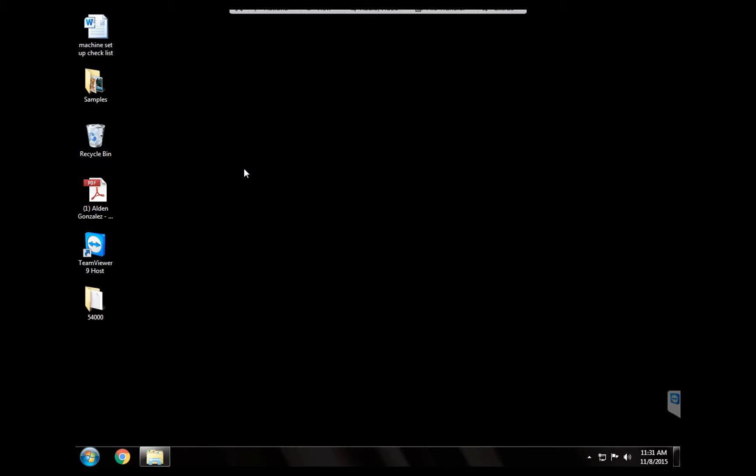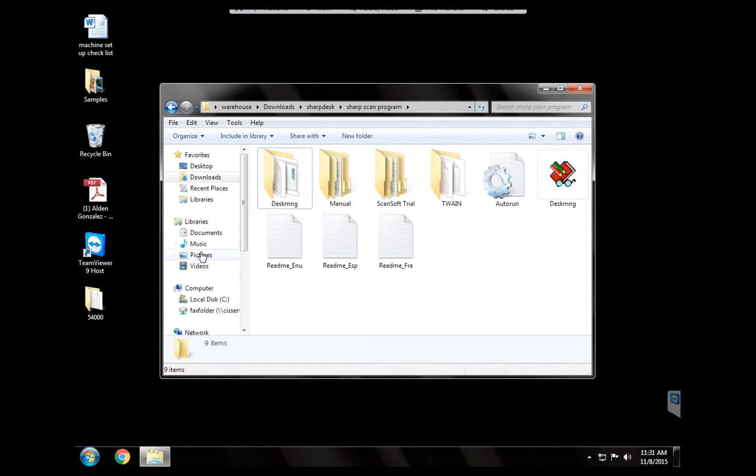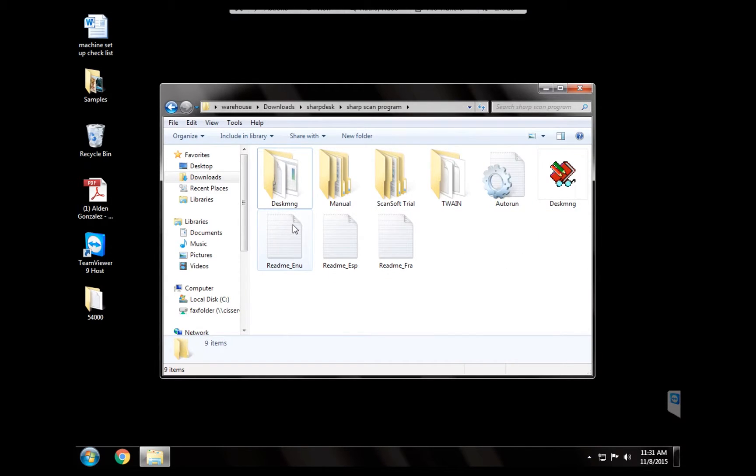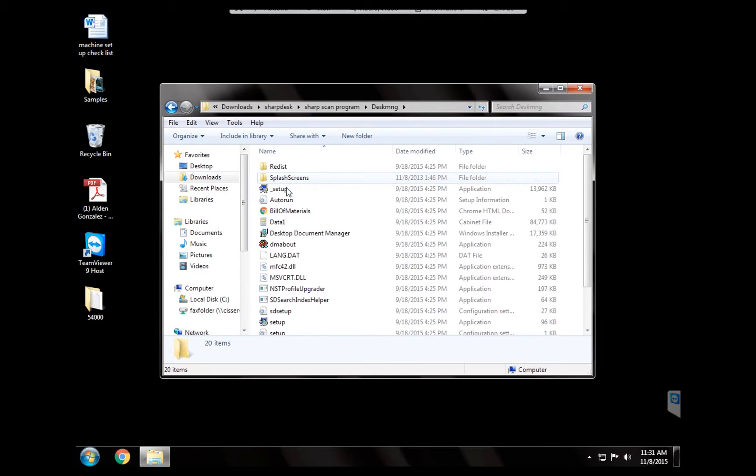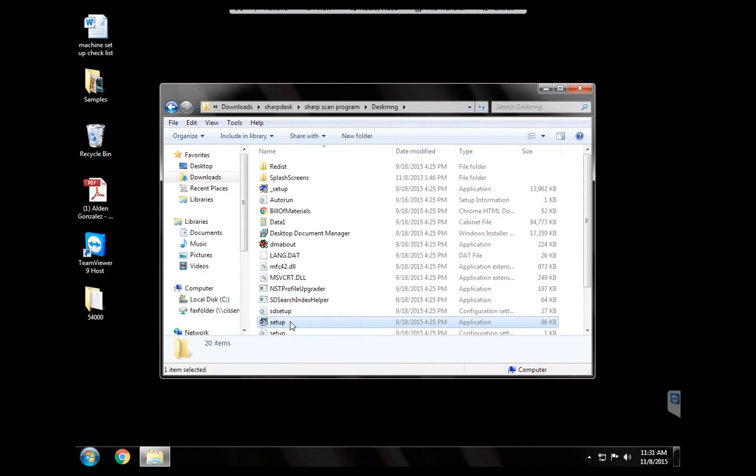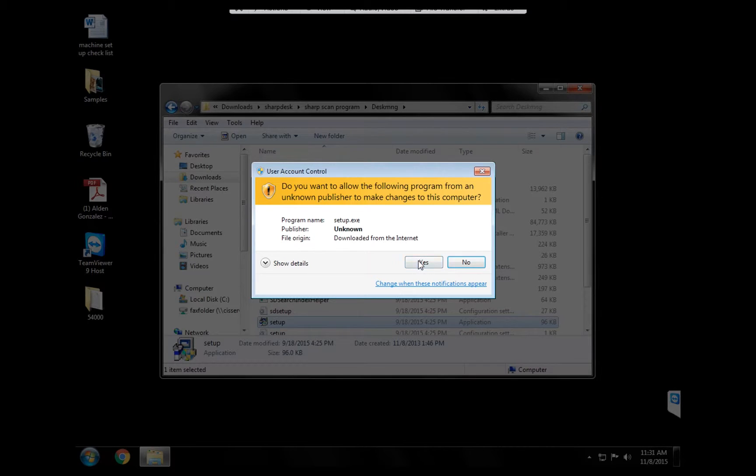So you're going to go to computers and you're going to go to the C drive. Basically you're going to see all these folders. You're going to locate this folder, you're going to open it, and you're going to open the one that says setup.